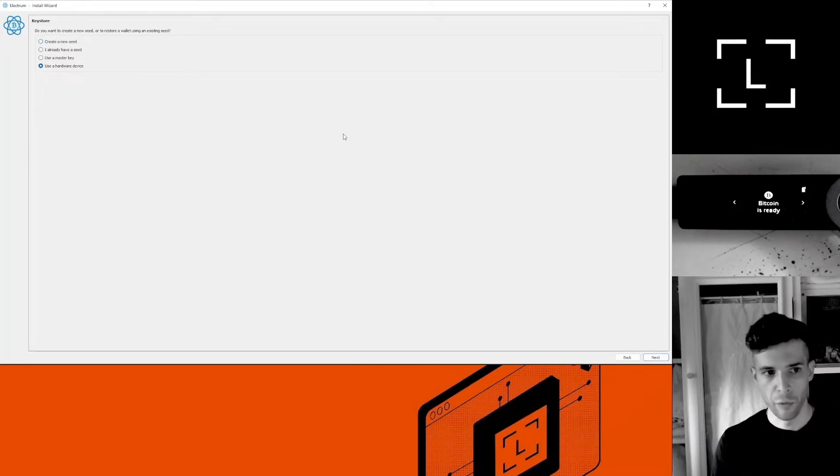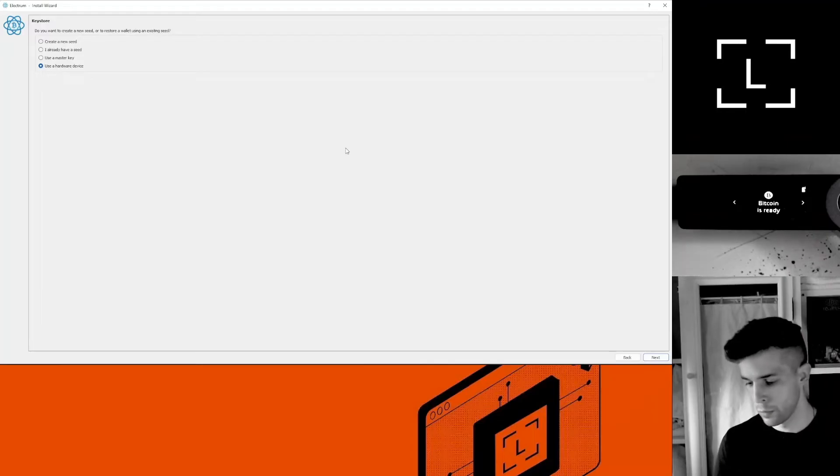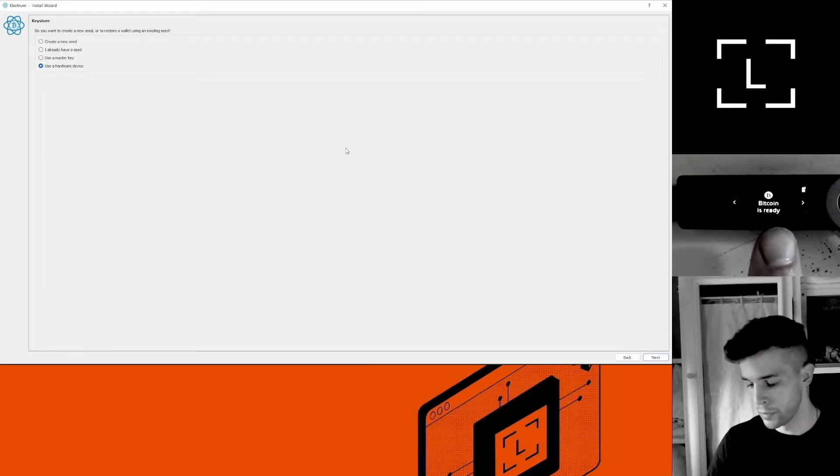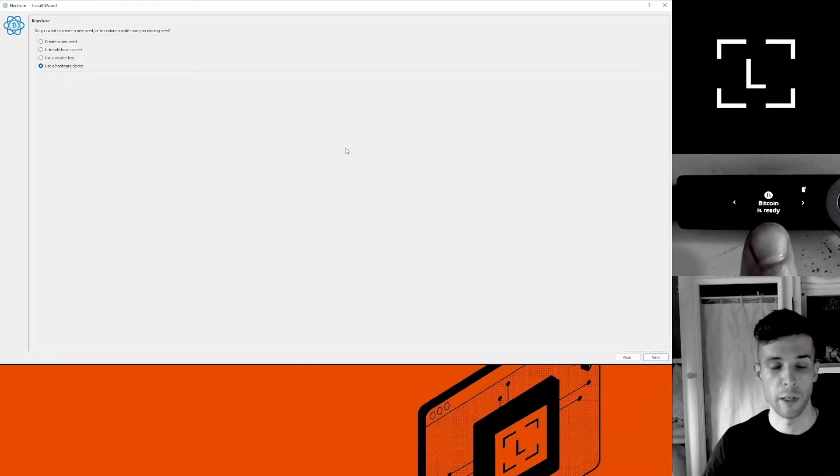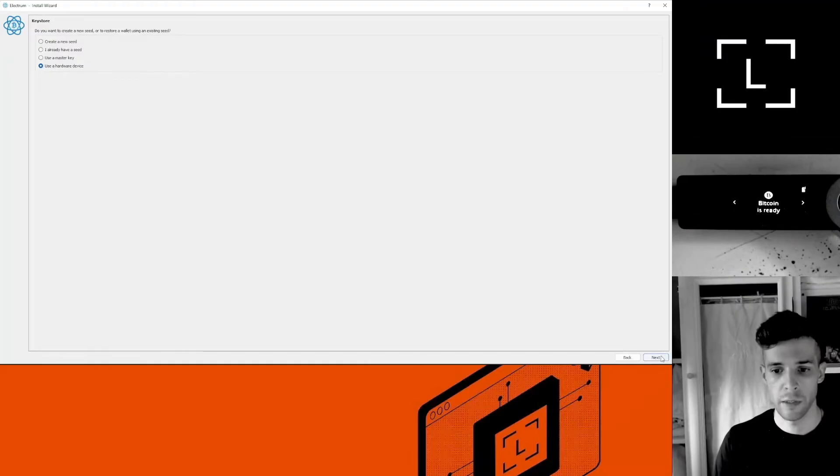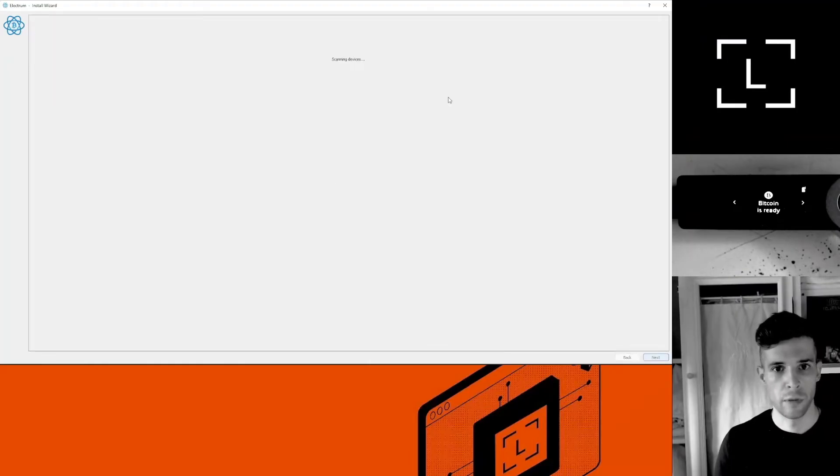Before you click next here, you want to make sure that the Bitcoin app is open on the device. So you should say Bitcoin is ready, just like this. If it's the case, click next. Electrum is looking for a device.